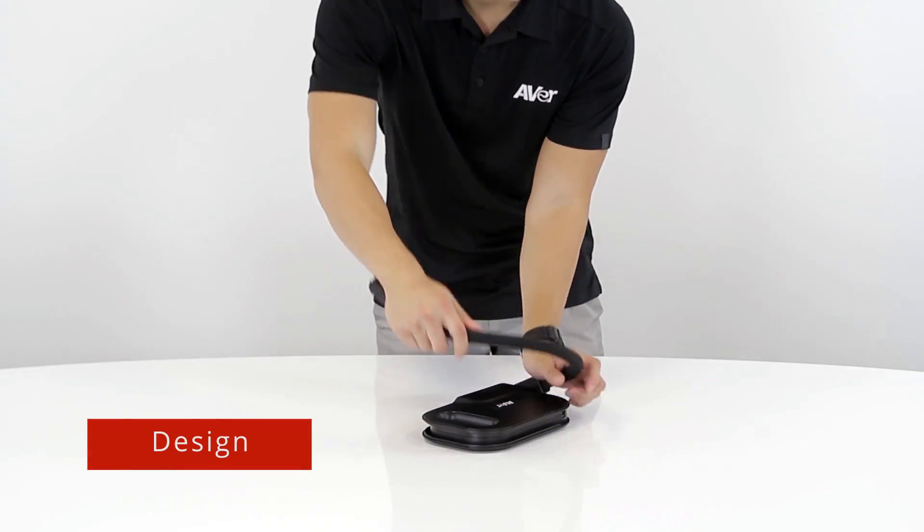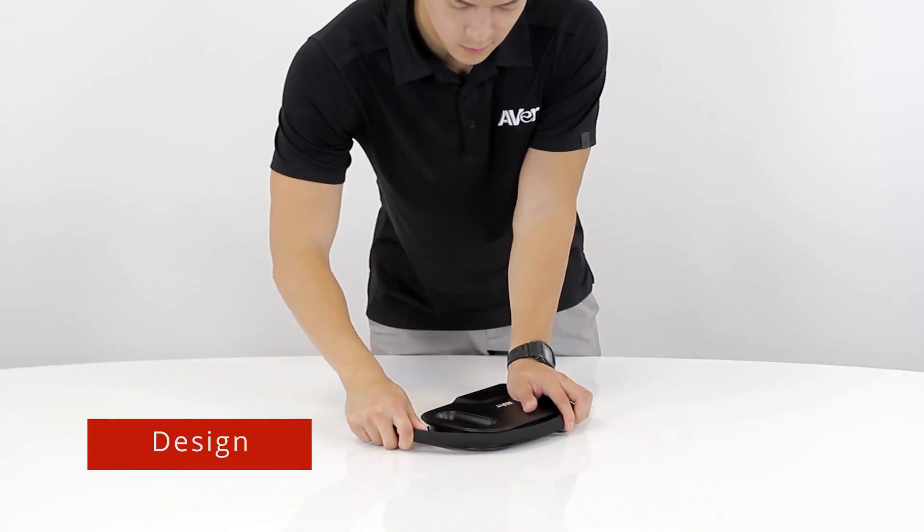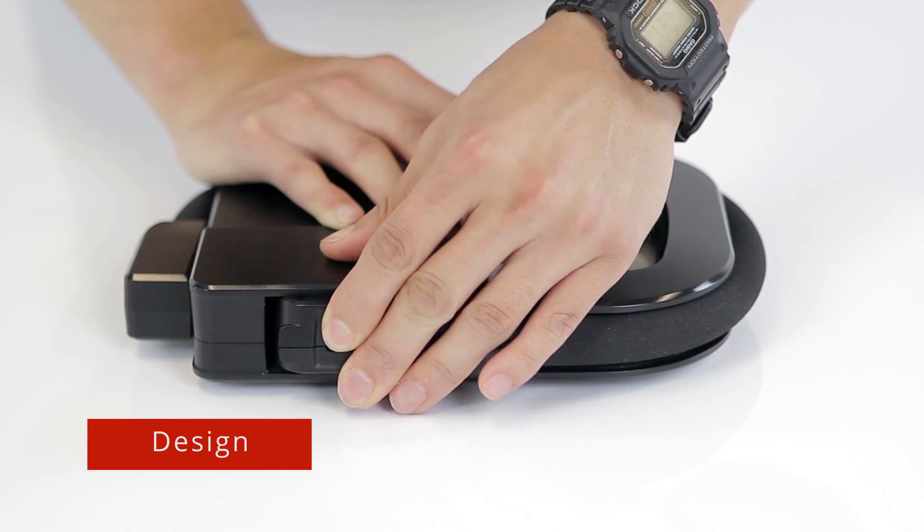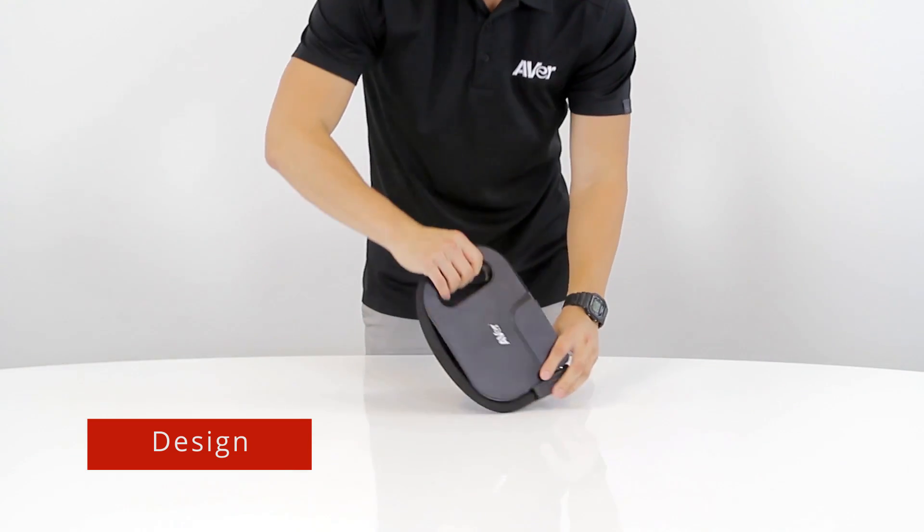The U50's simple and portable design allows you to quickly fold and store the camera away.